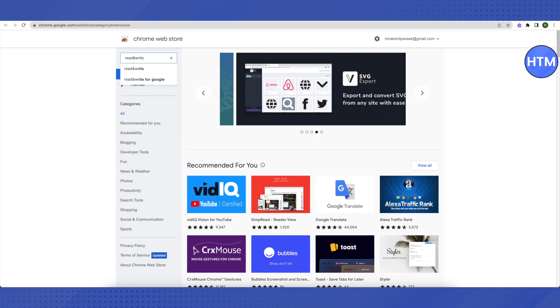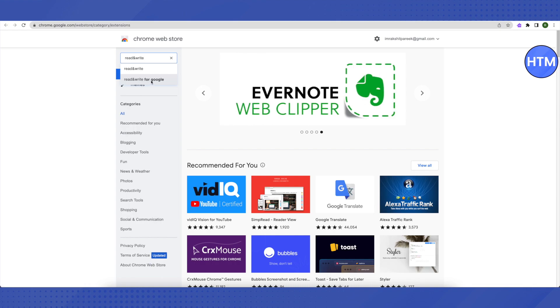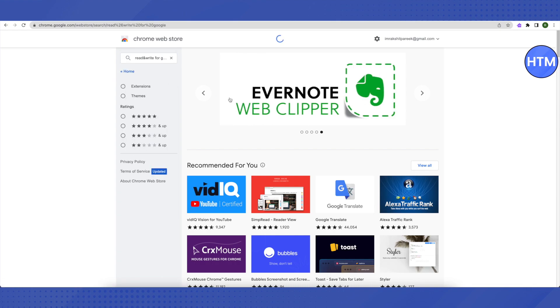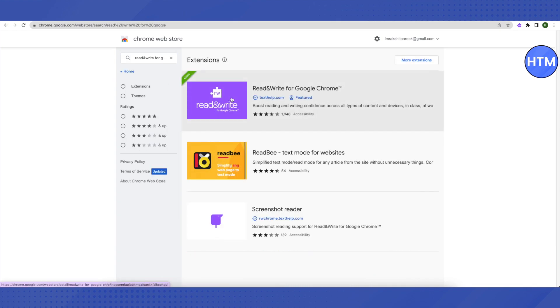Make sure that you are writing the ampersand symbol and not the spelling of 'and'. Then select this second option, Read and Write for Google, and it will redirect you to this page where you will see this purple colored application or extension. Just click on it.